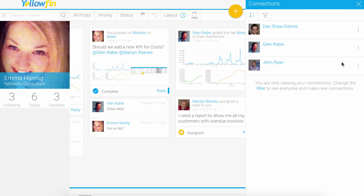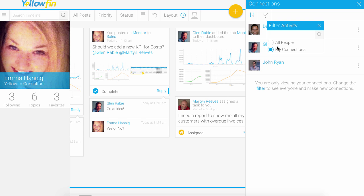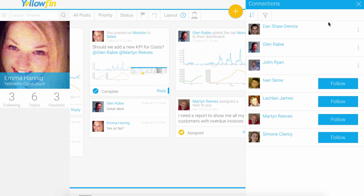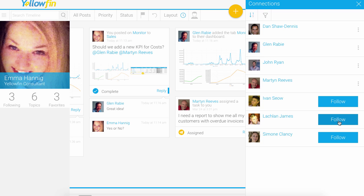With connections you can easily add new connections. These are by default just my connections. If I change this to show me all people, this allows me to see other people within this Yellowfin environment, and I can decide to follow them as well and connect with them.